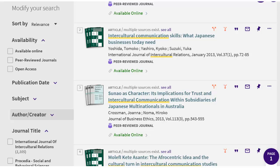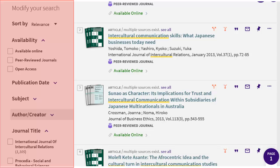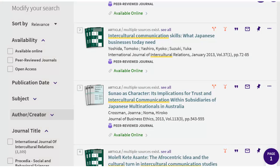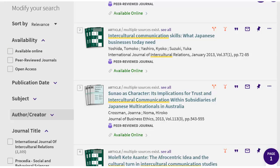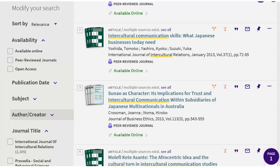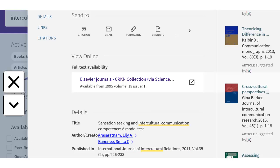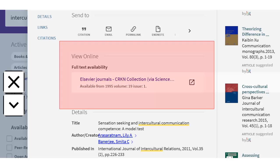To the left of the results page, you'll see options to limit your results. One key limit for online students is Available Online. Another is Peer-Reviewed Journals, which will show you the articles in scholarly or academic journals. To view the full text, click on the record to see the details, then choose an option under View Online.